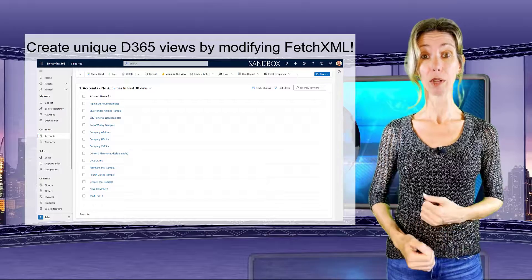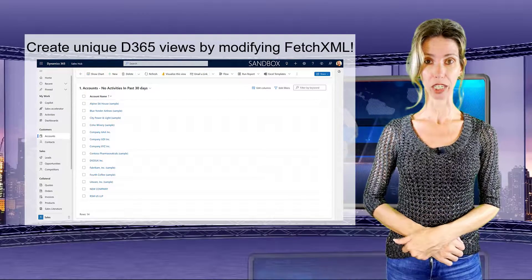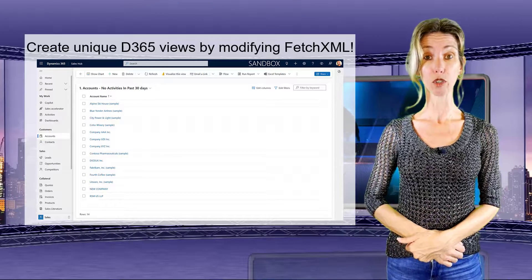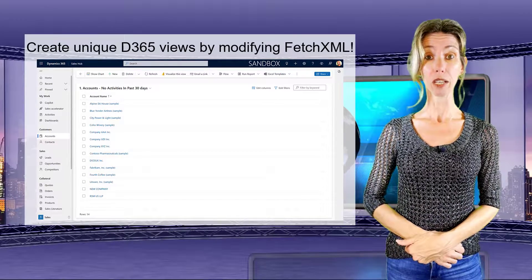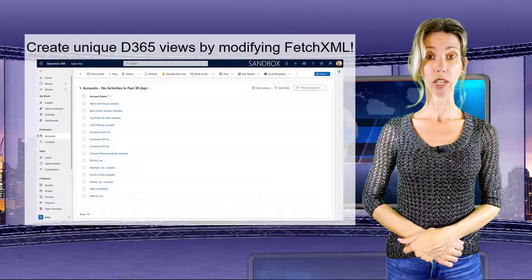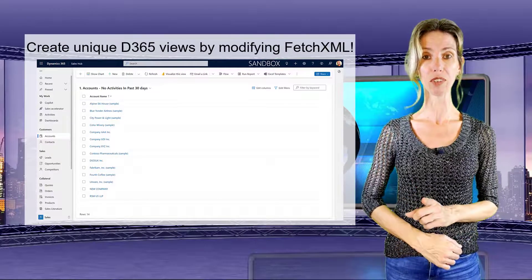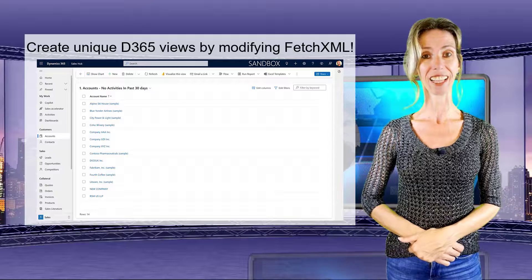Hey guys, Dion Taylor here. Last week I received an email from somebody asking if it was possible to create a view that only shows accounts that have not had any activities logged against them in the past 30 days. Out of the box, unfortunately we cannot do that, but there is an amazing tool created by Jonas Raab called the FetchXML Builder, which is part of the XrmToolbox. In this video I'm going to show you exactly how to do that.